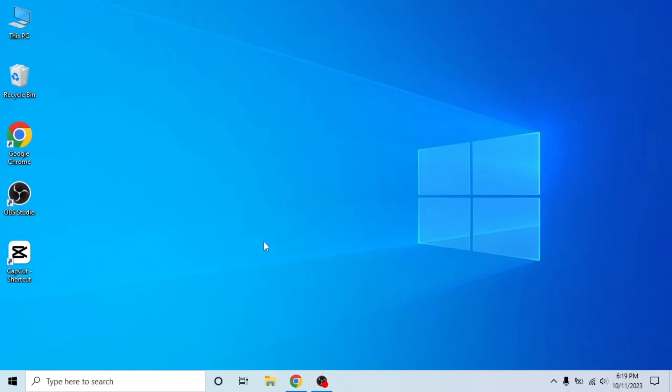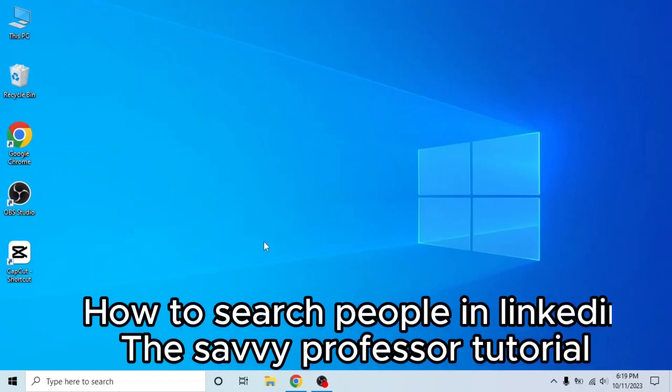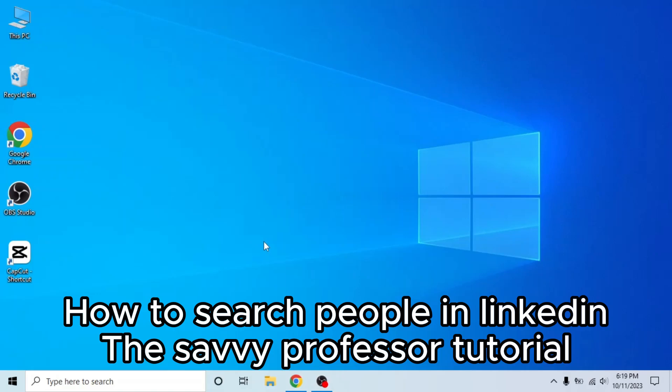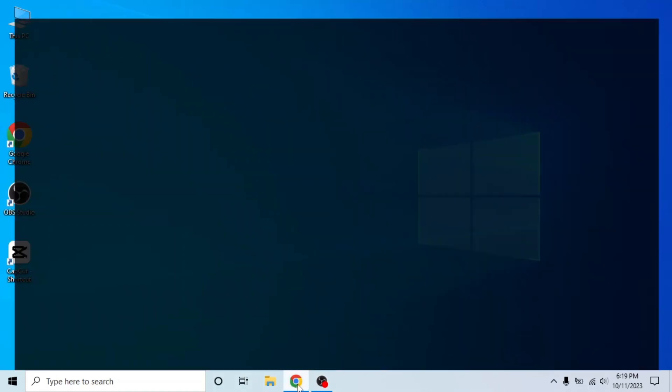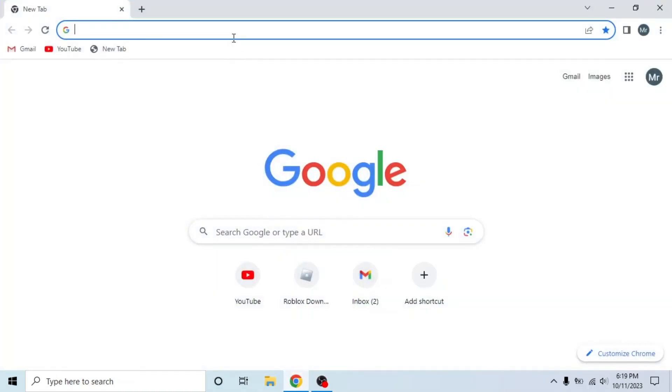Hello guys, welcome to the Saavi Professor. In today's video I will show you how to search people in LinkedIn. It's very easy, watch the full video so you don't miss out any important step.